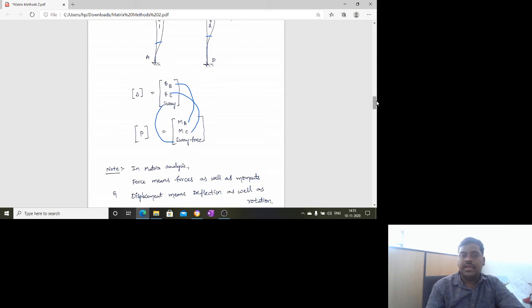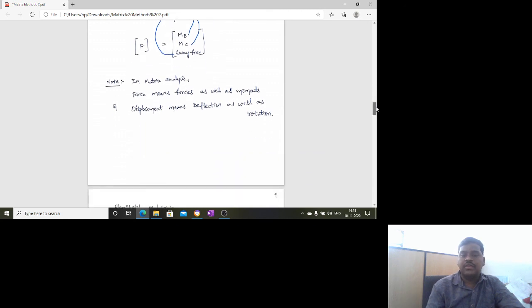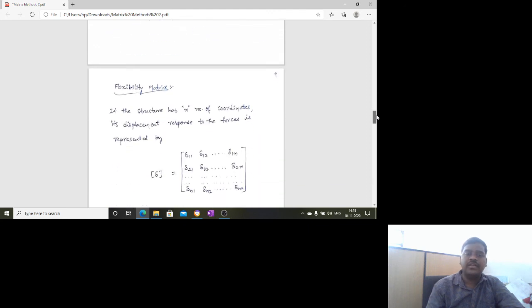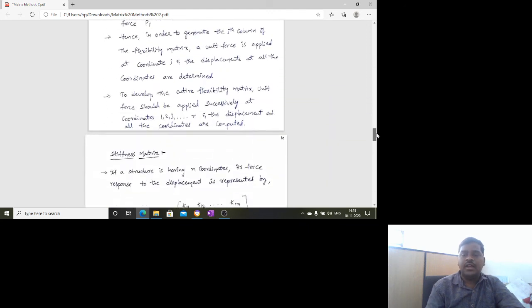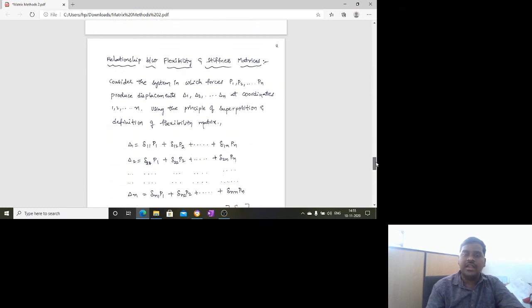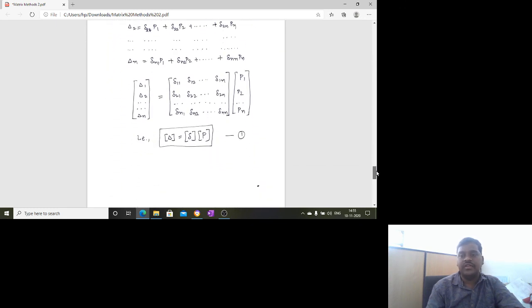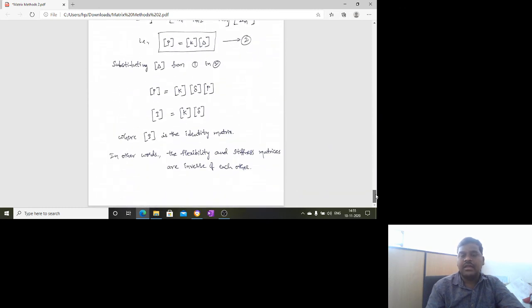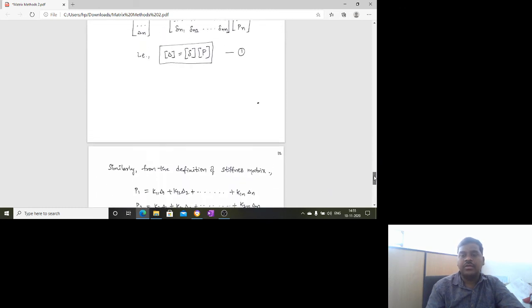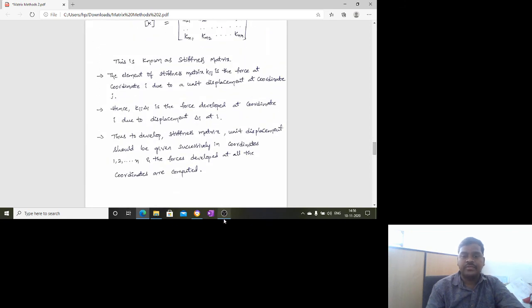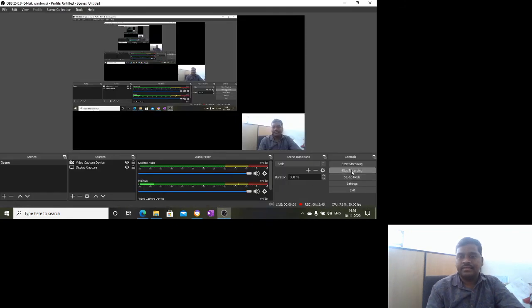These are the important points regarding the stiffness matrix, the flexibility matrix, and the relationship between flexibility and stiffness matrix. The relationship between the flexibility and stiffness matrix will be discussed in the next video. Thank you for listening.